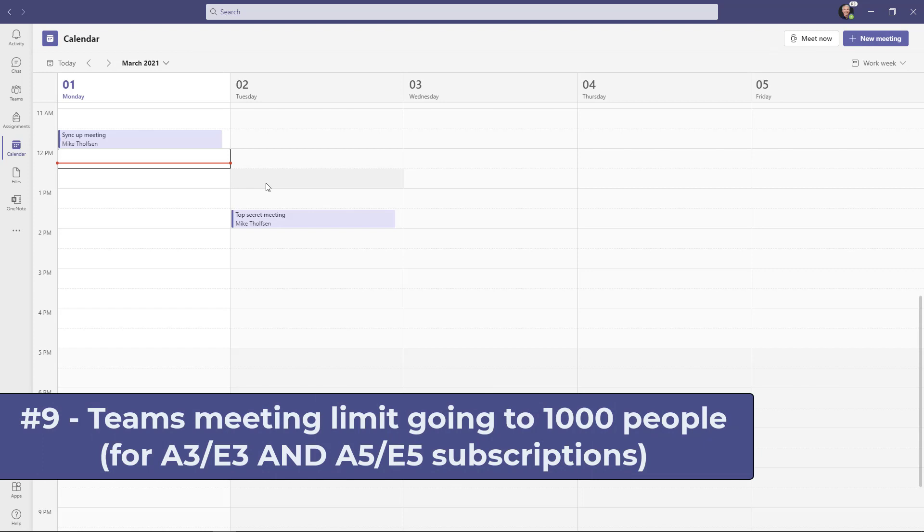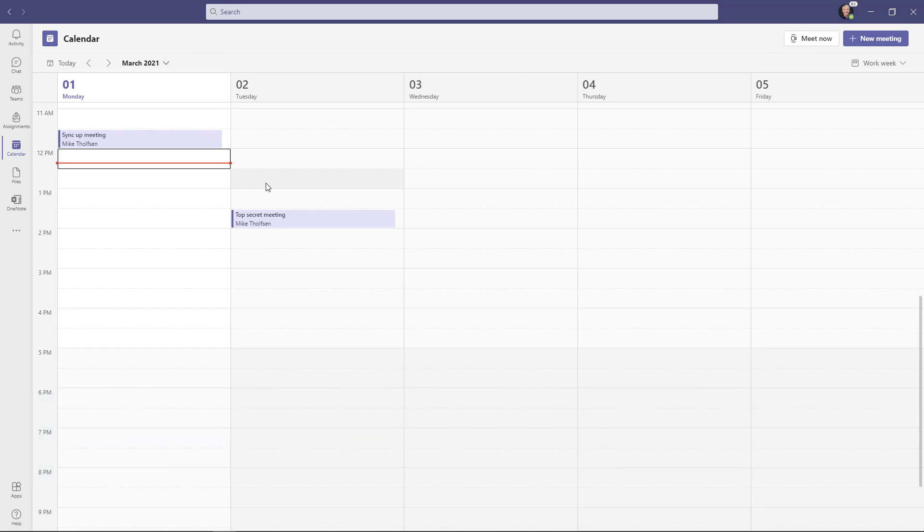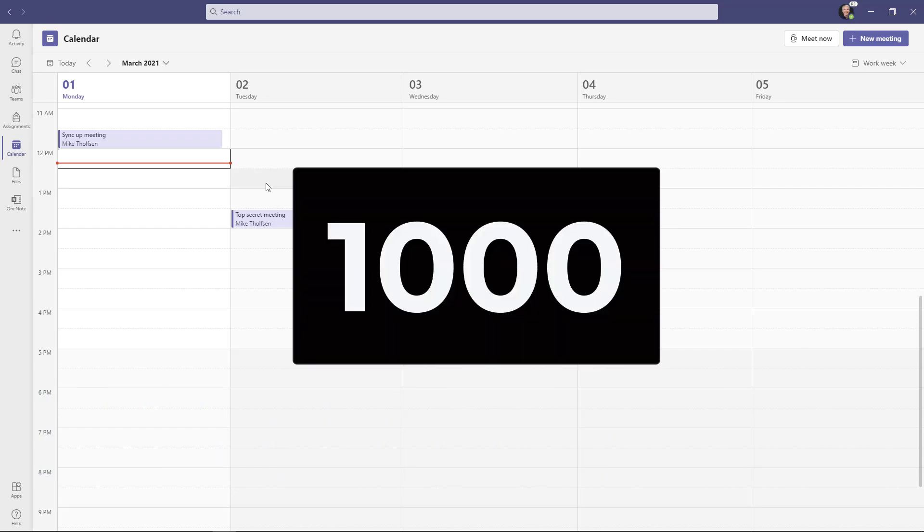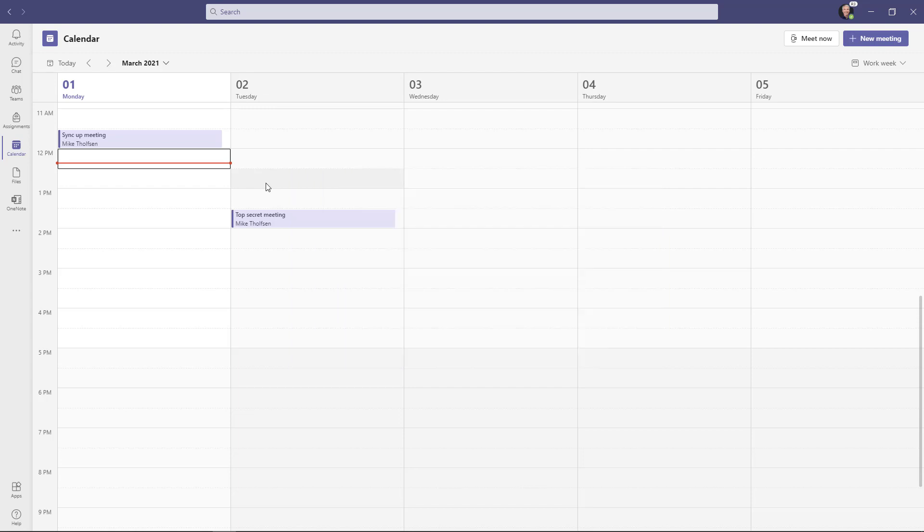The ninth new feature isn't really a demonstration, but it is a number. And what we're doing is we're increasing the number of people who can attend a regular teams meeting like a private meeting to a thousand people. That is a big increase from what it's been in the past. That's going to be rolling out in the month of March.